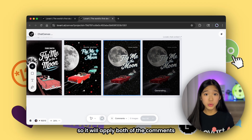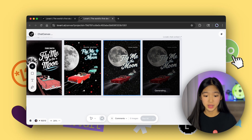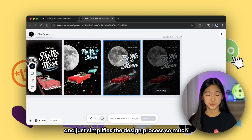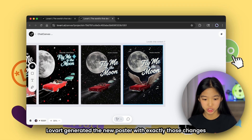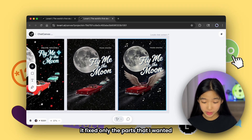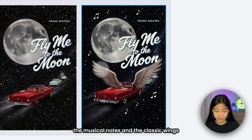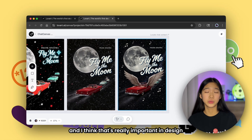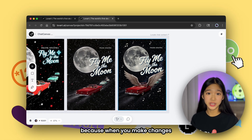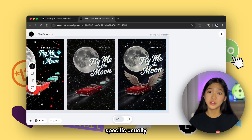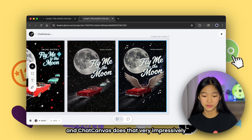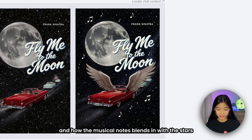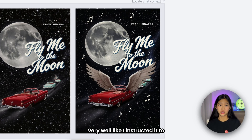It will apply both of the comments that I just put in there. This saves a lot of time and keeps your flow smooth, and just simplifies the design process so much. After a bit of waiting, Love Art generated the new poster with exactly those changes. I'm super impressed. It fixed only the parts that I wanted — the musical notes and the classic wings — and left all the rest the same and untouched. I like how natural the wings are and how the musical notes blend in with the stars very well, just like I instructed.